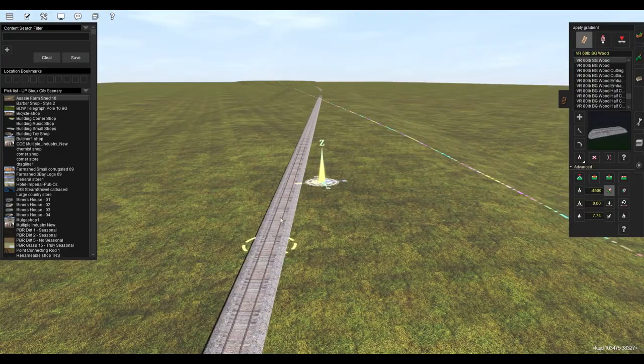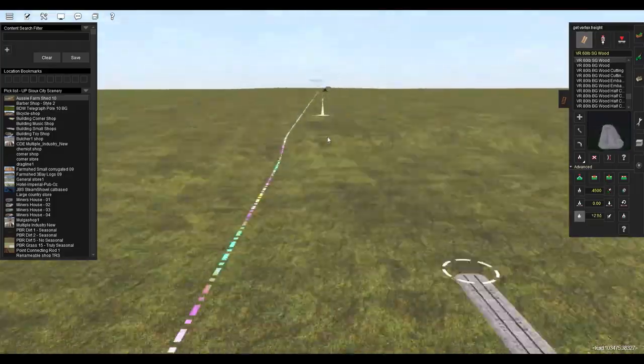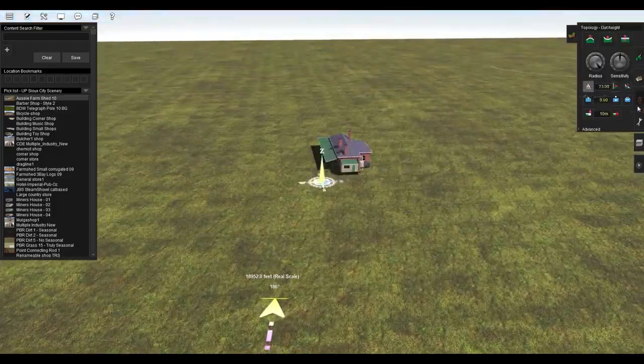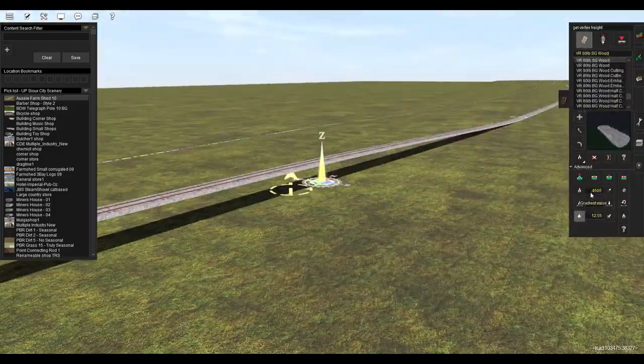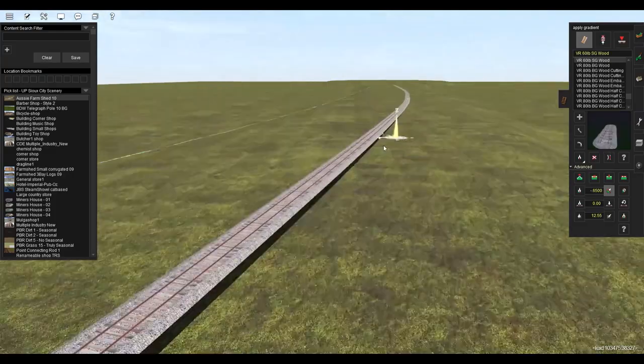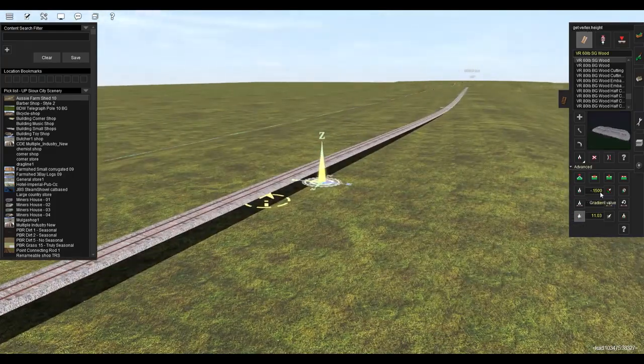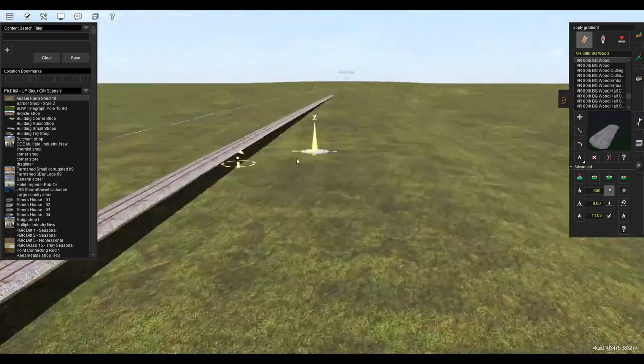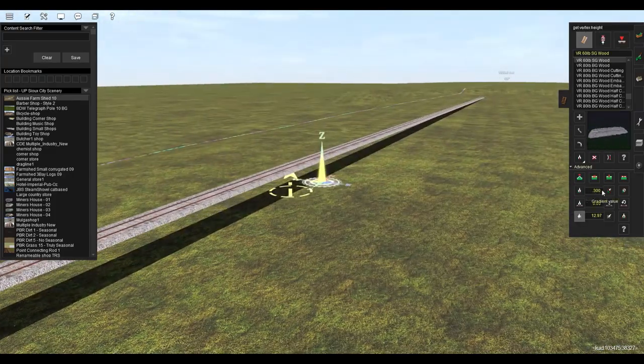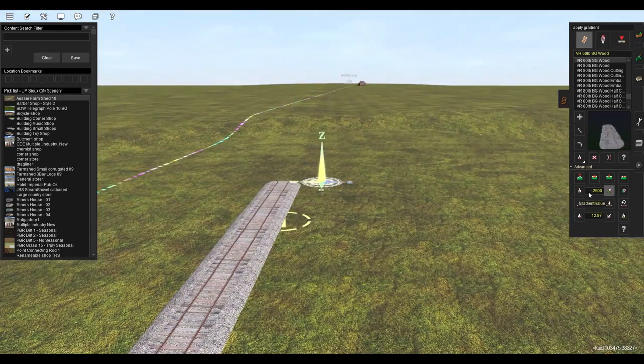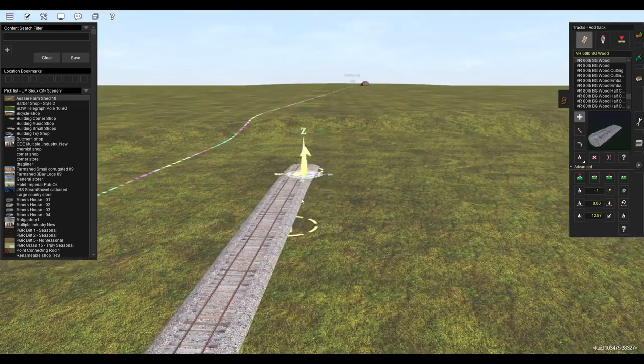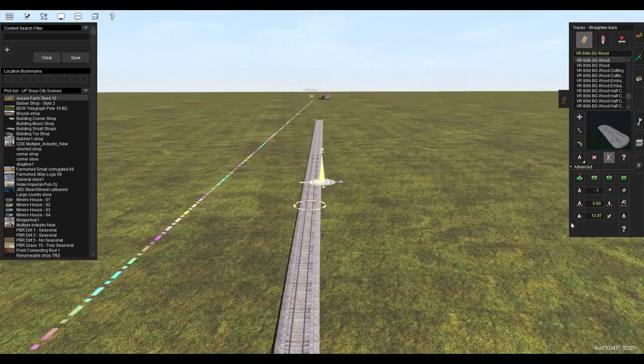I'll probably end up going with mid to late 1870s more than likely. But this route is going to run from Sioux City Iowa north up to Sheldon Iowa. And I'm going to stay moderately true to the track plan between those two cities, same towns and everything.